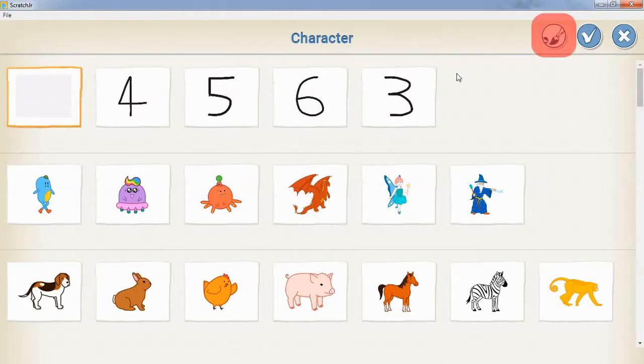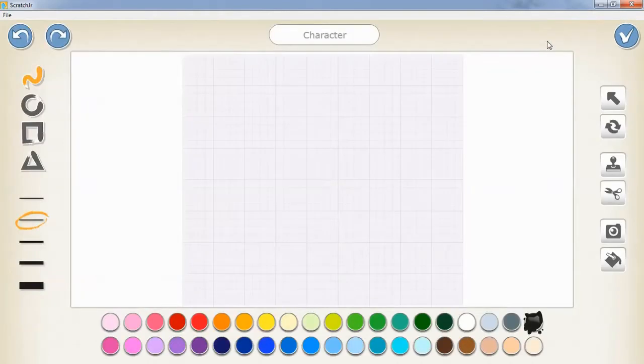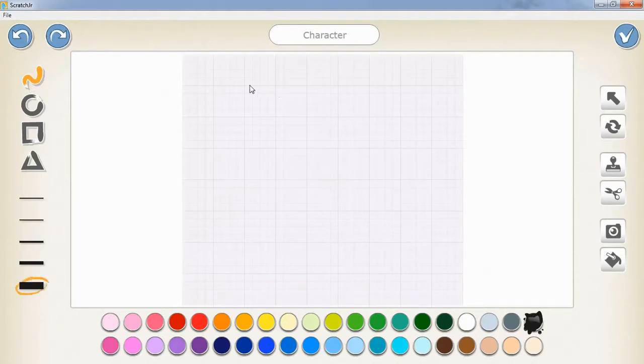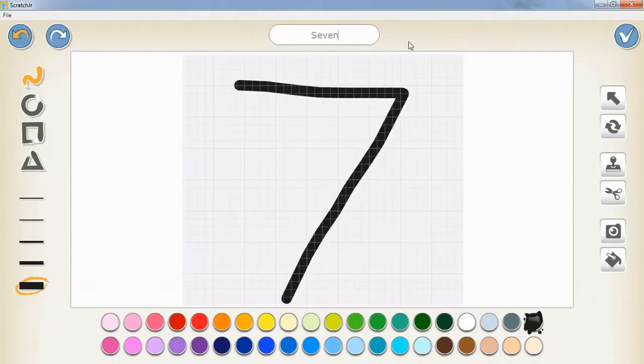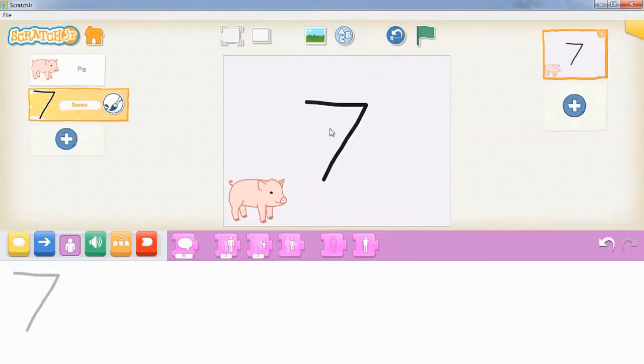We're just going to go into the paintbrush, make sure that we've got the thickest line width selected and that we're drawing freeform. Then we're just going to draw in our number. When I'm done, I'm going to press this tick.